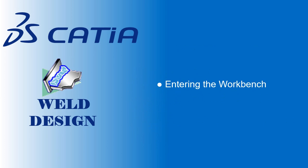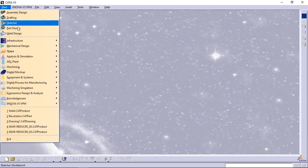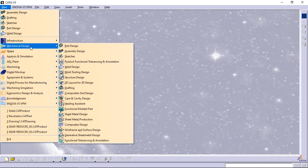Entering the workbench. The first task shows you how to enter the weld design workbench. Open a CATIA session, then select Start > Mechanical Design > Weld Design command.